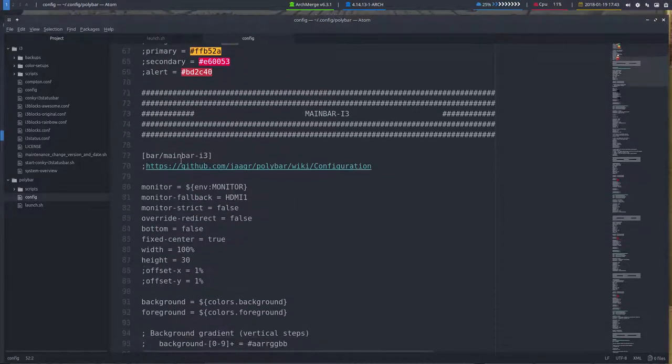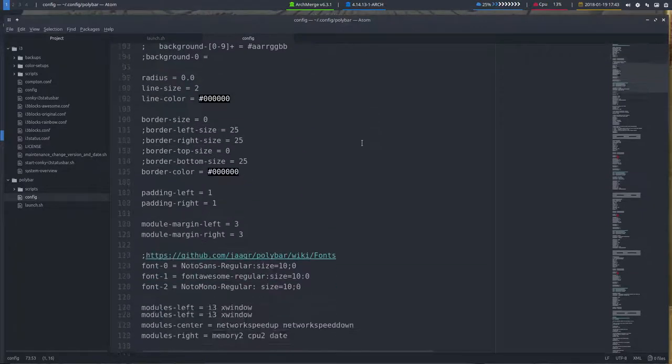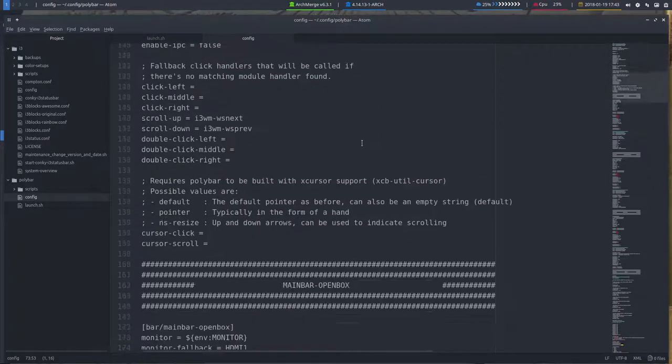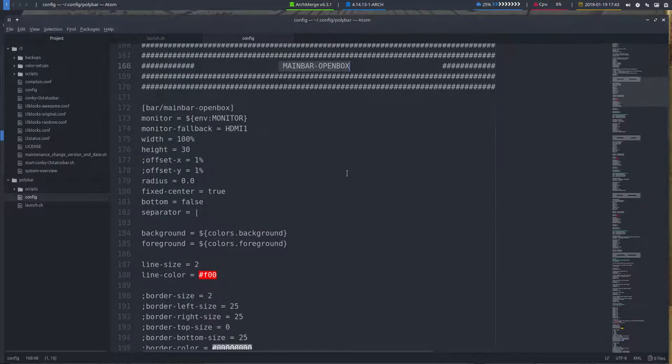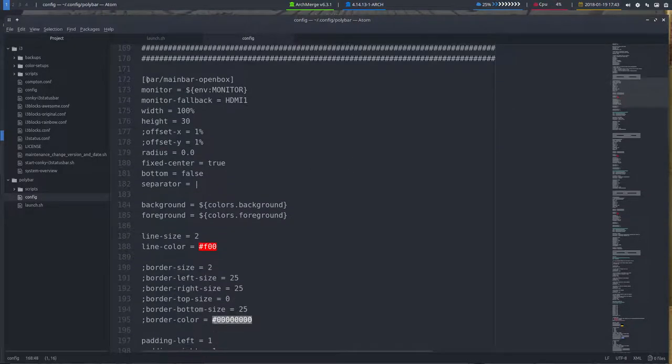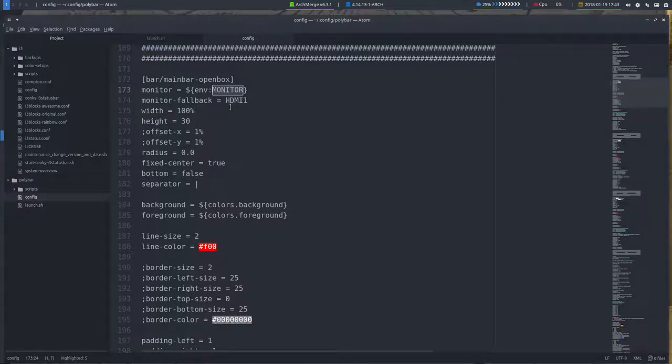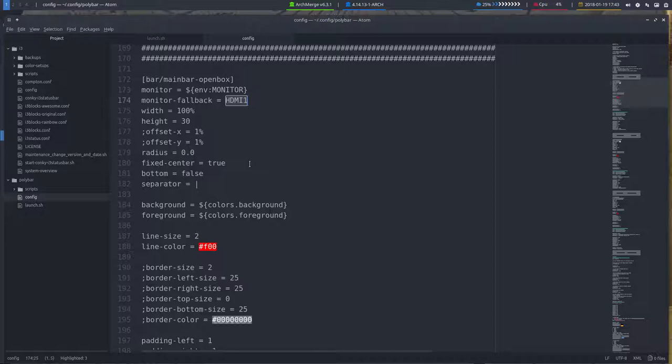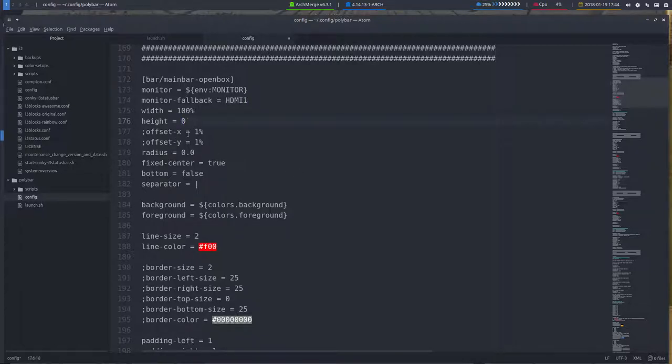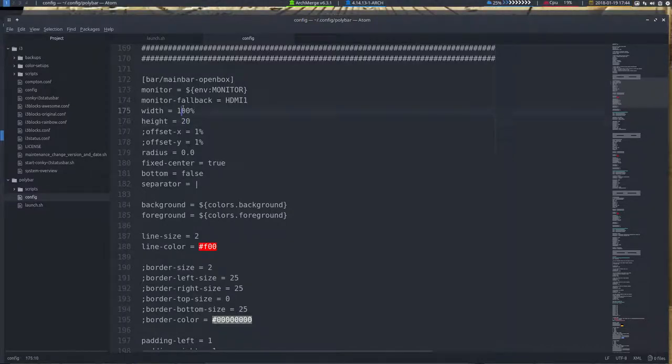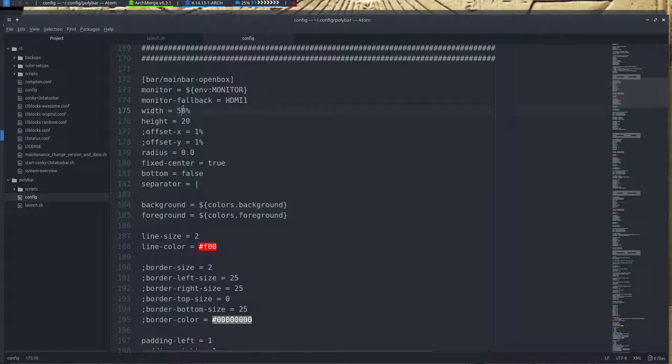Main bar i3 I've explained in another tutorial, so I'm skipping that one and I'm going straight away to the main bar OpenBox. This particular module is getting its system monitor. The monitors is defined in the launch.sh, but if something goes wrong you can try to rename it here. HDMI1, maybe it's VGA1 or something else. With xrender you'll figure it out and you can put it in here and see if that works. The height and the width, we've changed that in the previous tutorial.